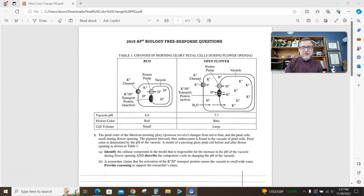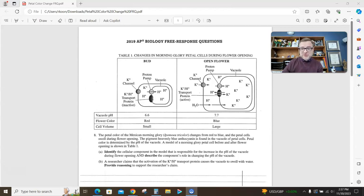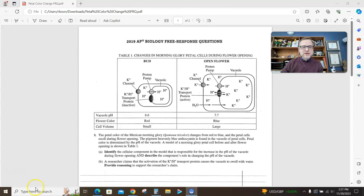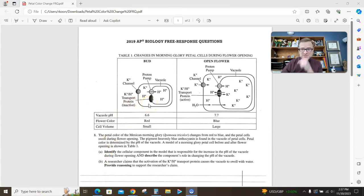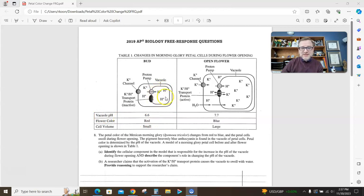So questions like this, it is very, very, very important that you do not misread the model. Obviously, you read the question two times, three times, but if you don't read the model correctly, you're going to get it wrong. So in the first picture, I have a cell. The cell is smaller. The pH of the vacuole is 6.6, so it's slightly acidic. It is red, and the volume of the cell is small.